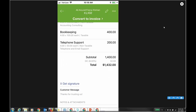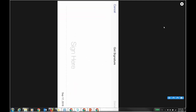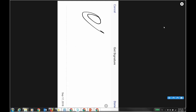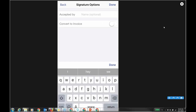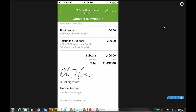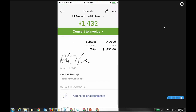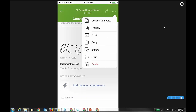I can get a signature on an estimate — this is great for your service-based clients. Just click 'Get Signature,' flip it over and sign. Click Done, then 'Name Accepted By.' You can also convert to invoice right there. I got the signature, and it shows at the bottom of the actual estimate itself. I'm going to email it to see if the signature is captured.